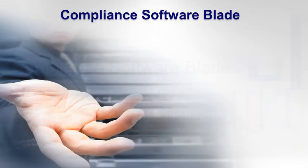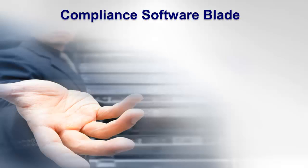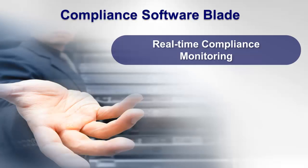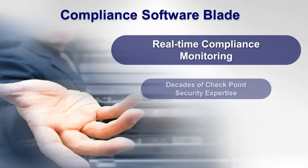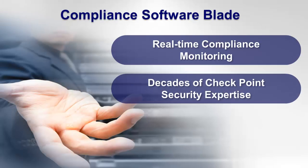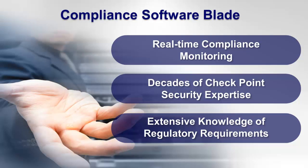What exactly do you get when you install the Compliance Software Blade? The Compliance Software Blade provides a real-time compliance monitoring solution built upon decades of Check Point security expertise and an extensive knowledge of regulatory compliance issues.